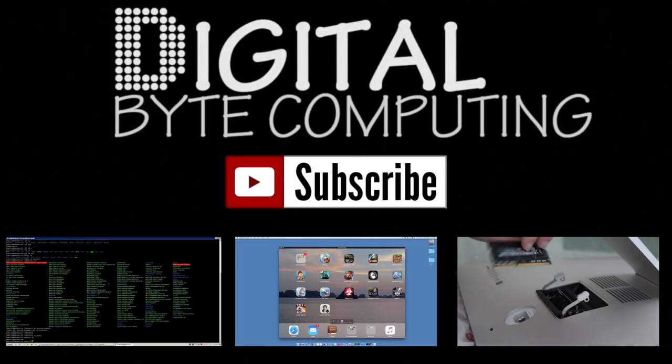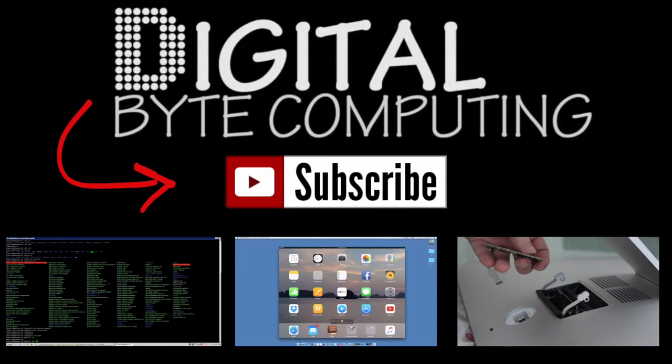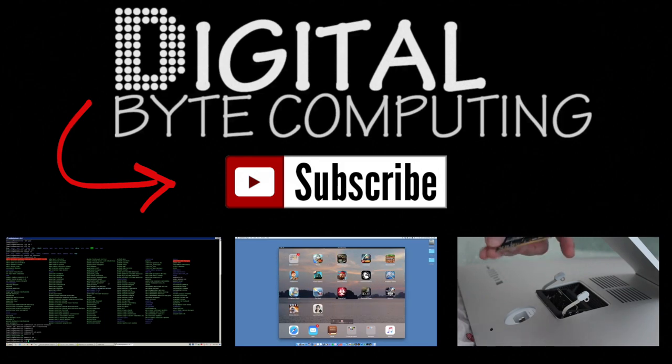So if you found that video helpful, please like it and subscribe to my channel, Digital by Computing, just on the button there for more videos. Thank you guys.